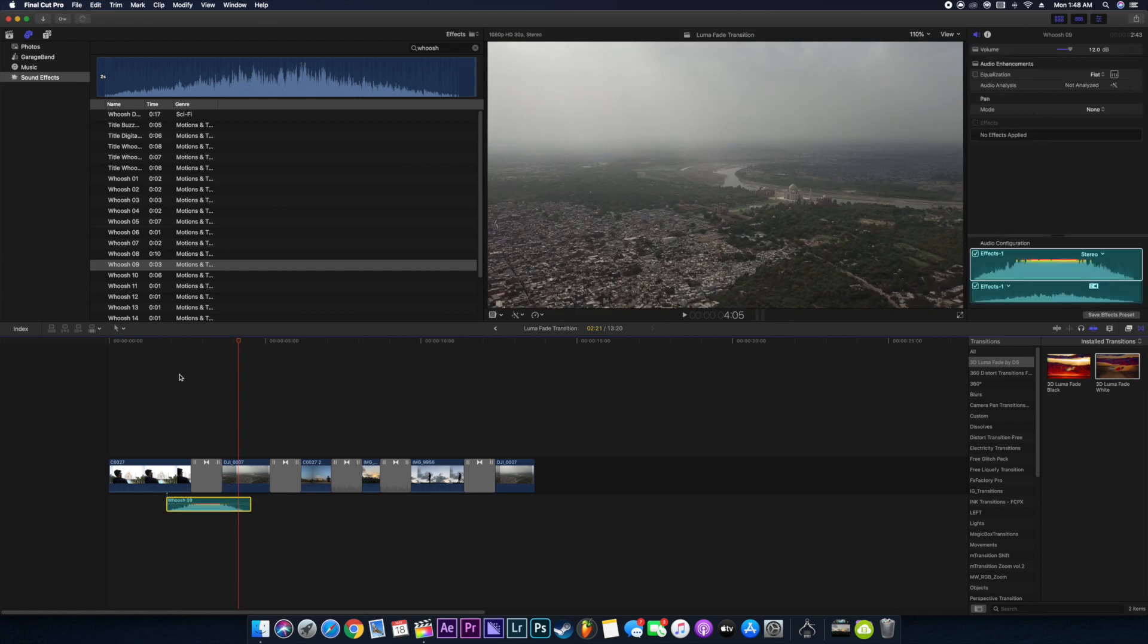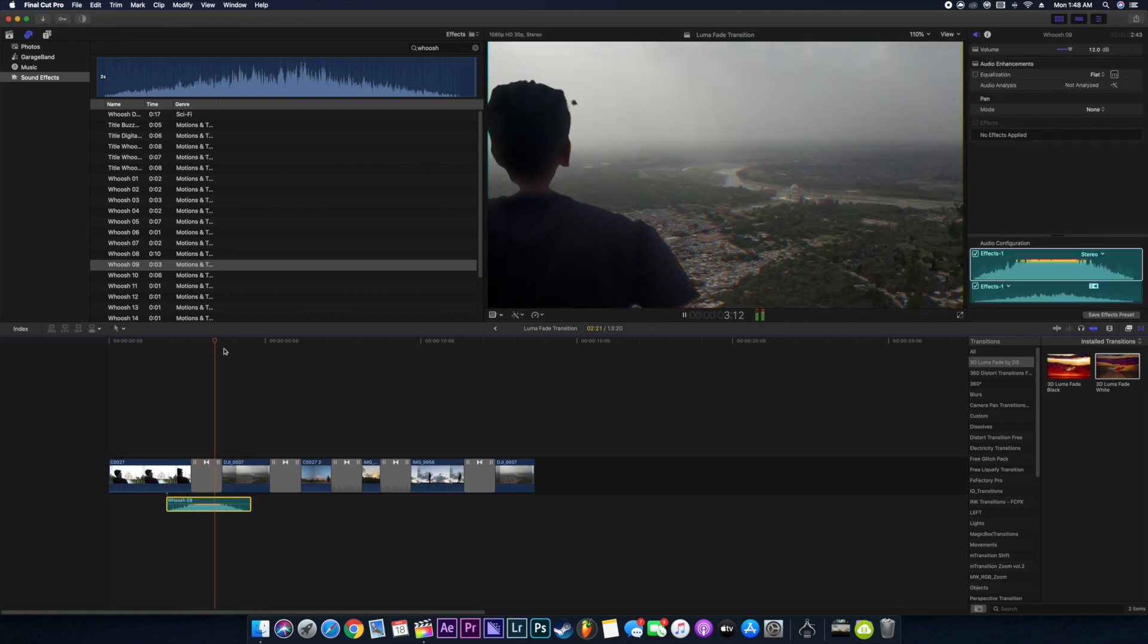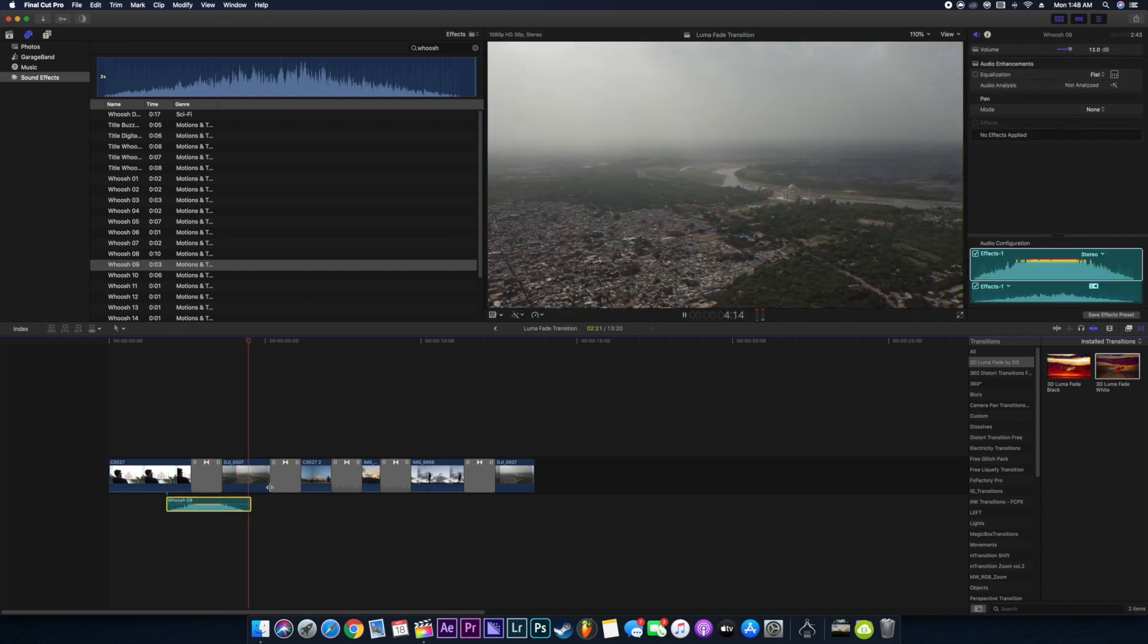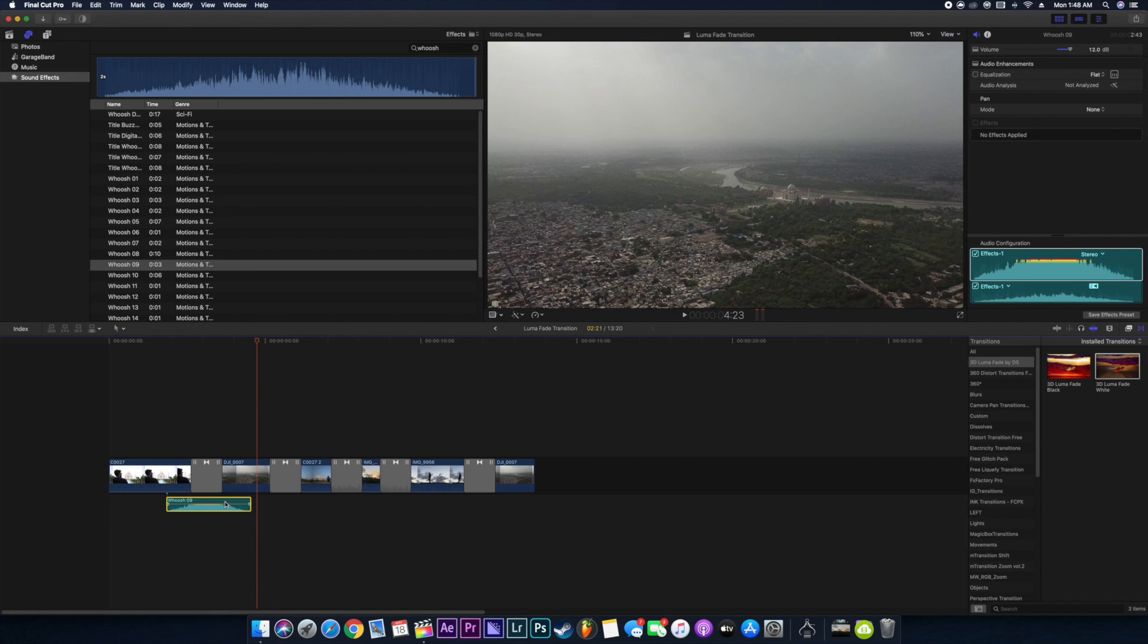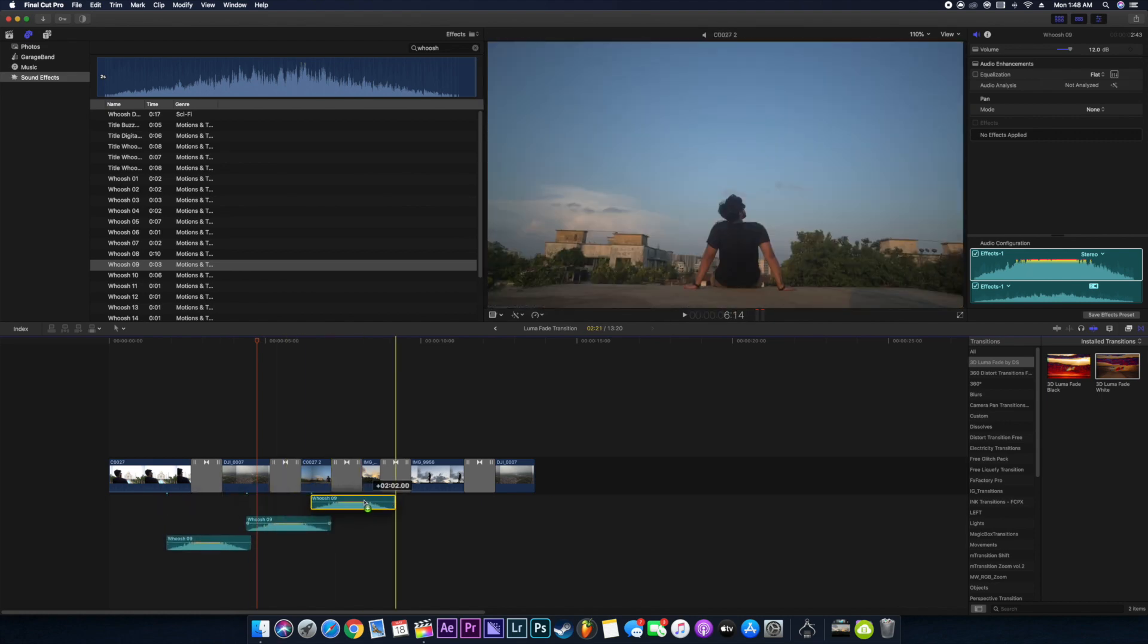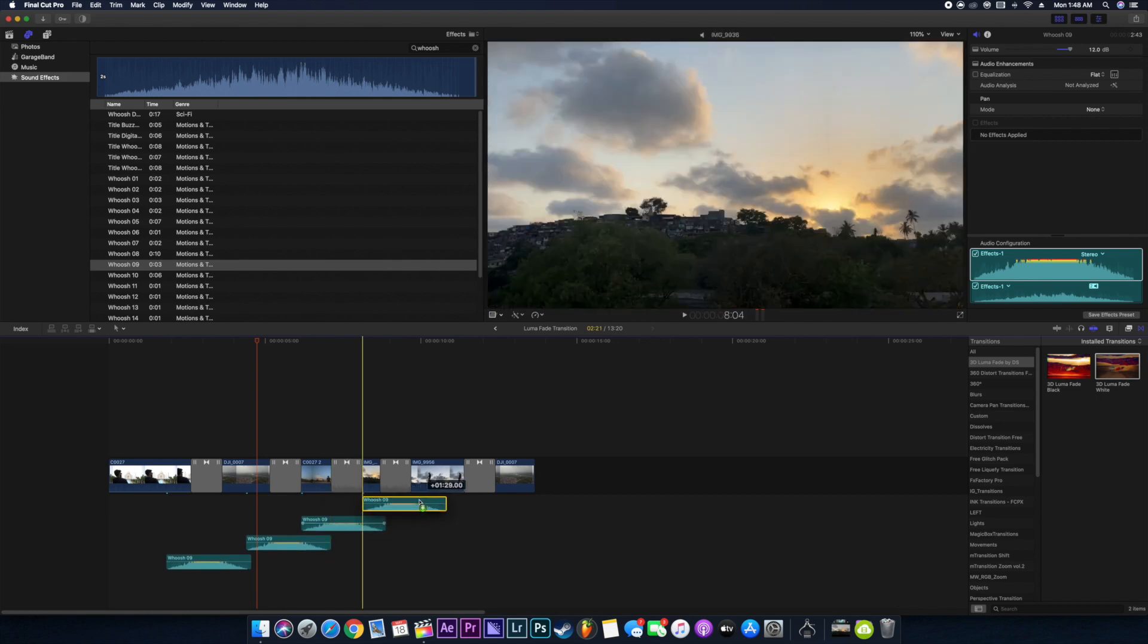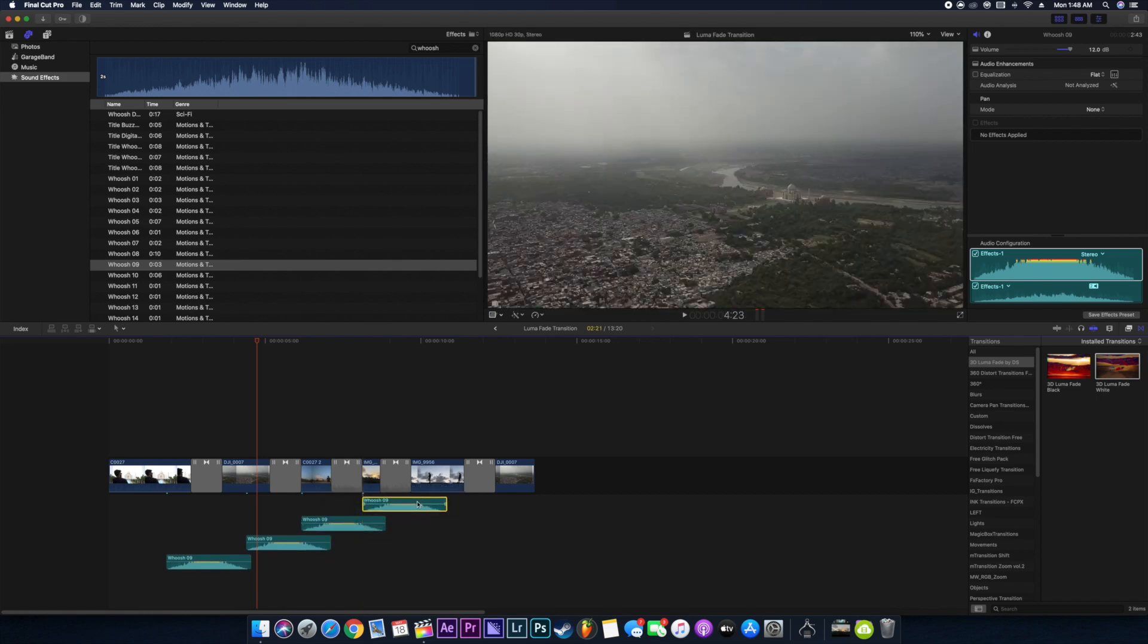Just press option and just create a copy of these sound effects, and there you go. Just place it properly when the transition is happening.